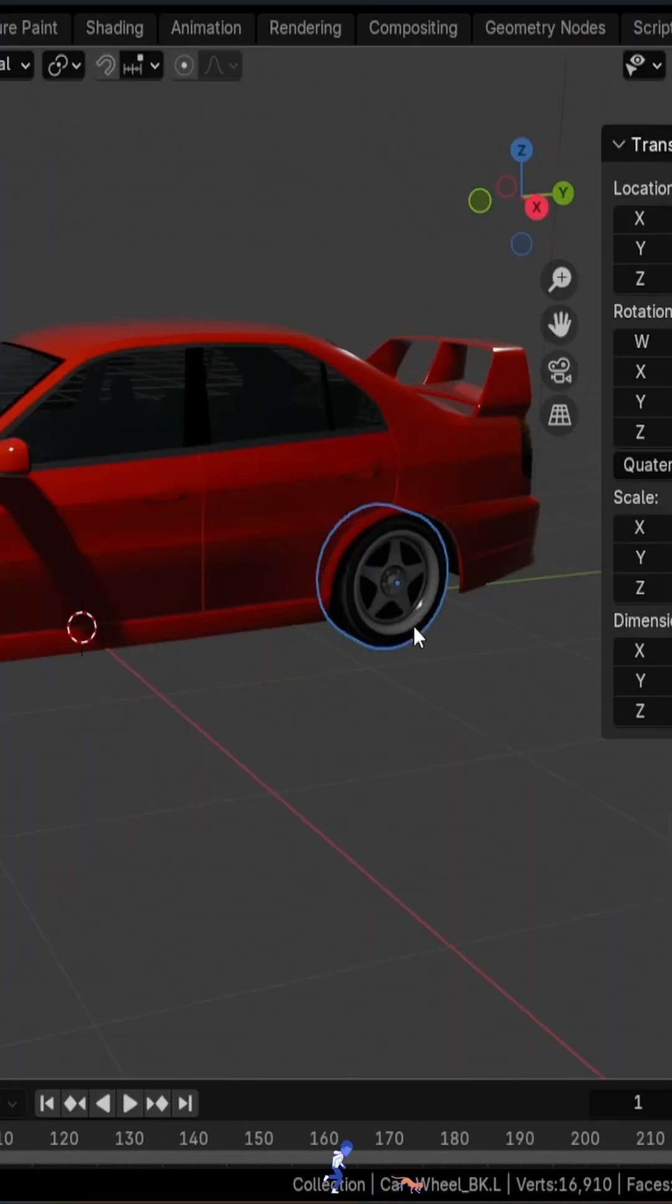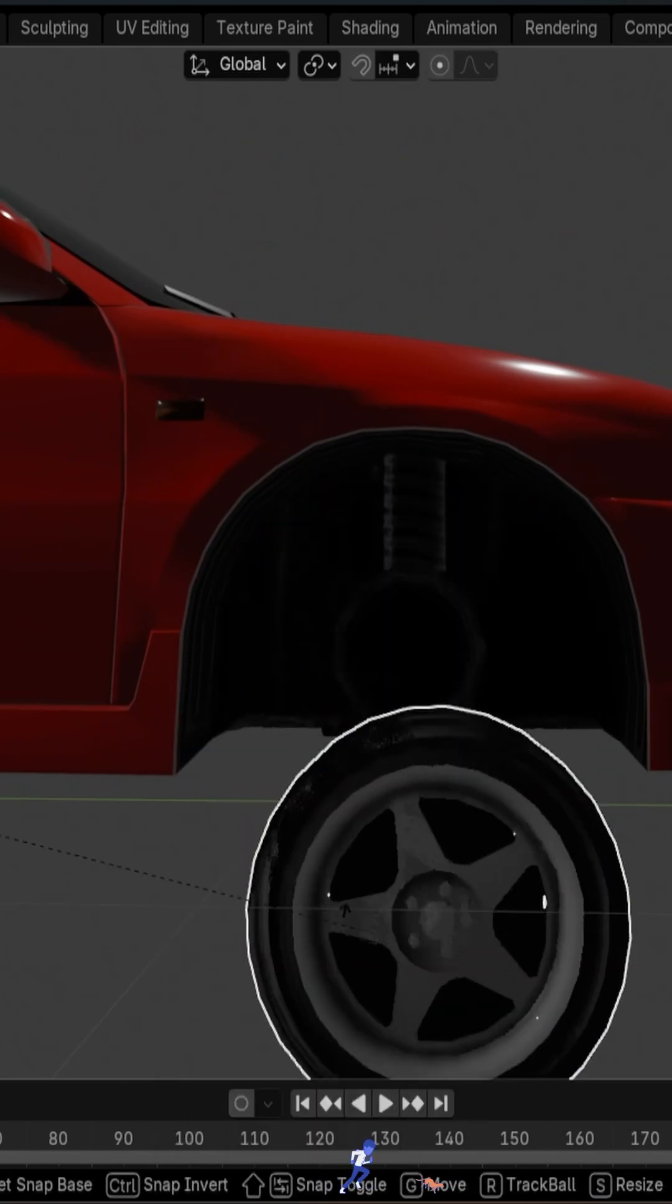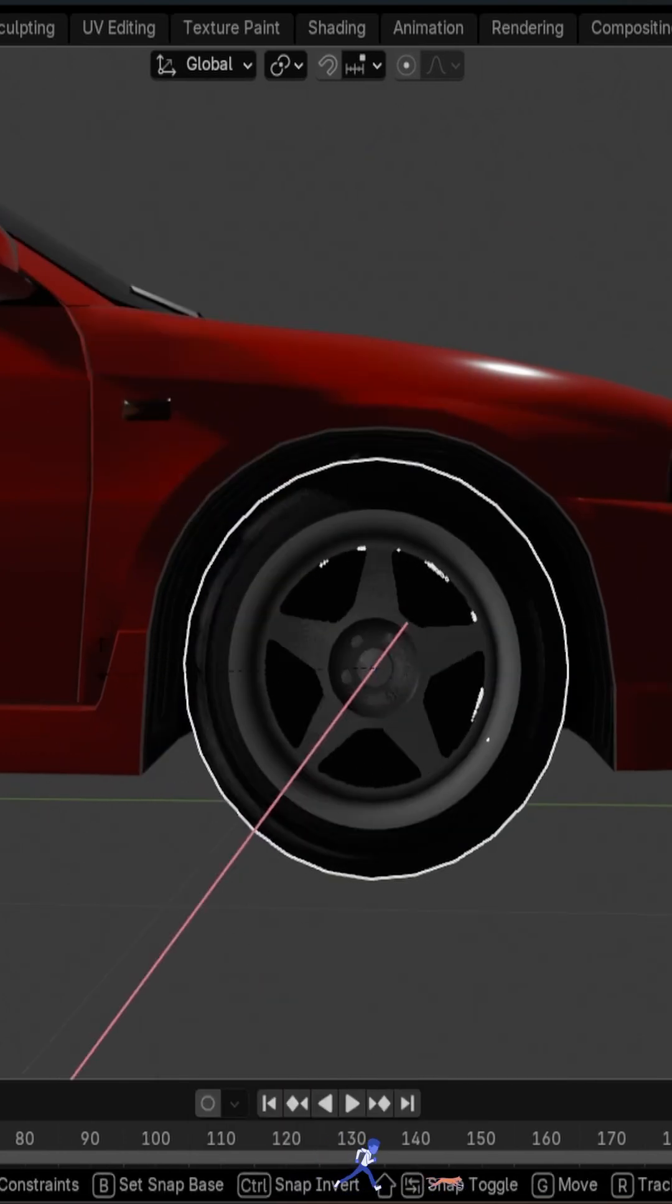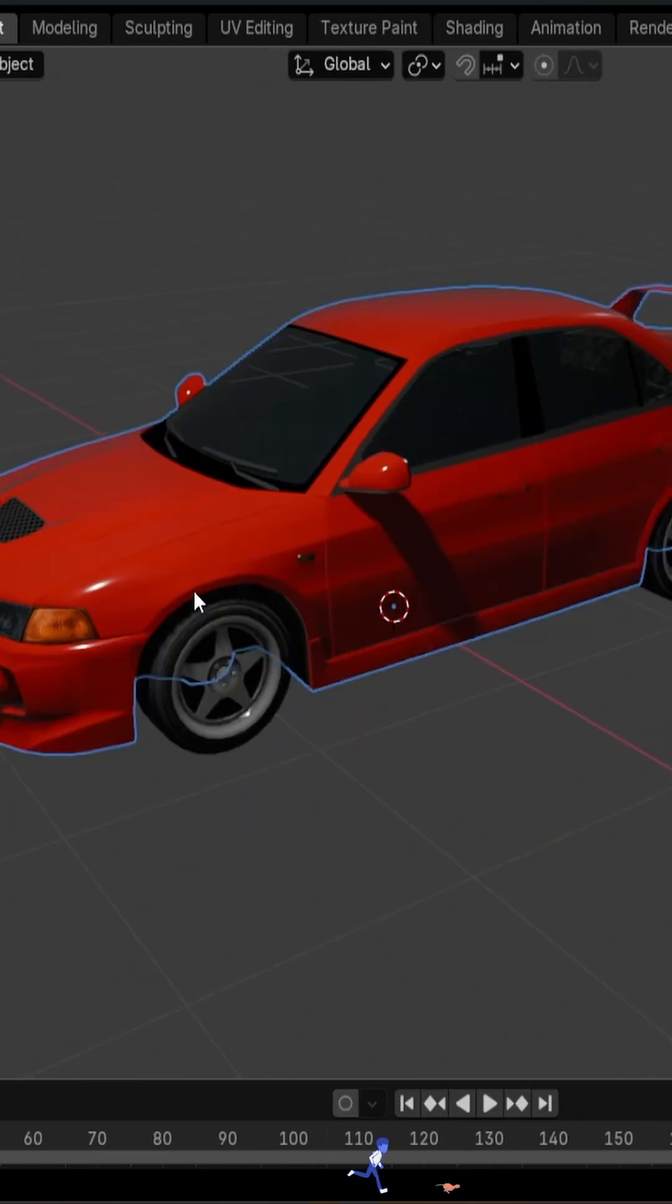Apply the scale of the wheels as well if they are not uniform, but don't apply the location as it will move the pivot point to the world's origin, which we don't want. So leave the origin at the center of the wheel.